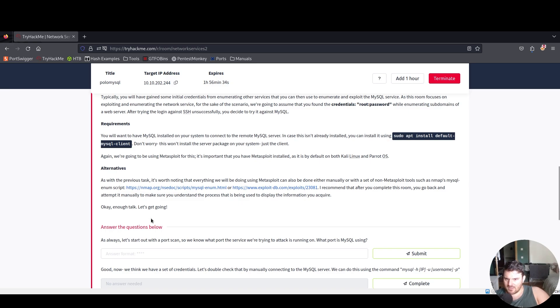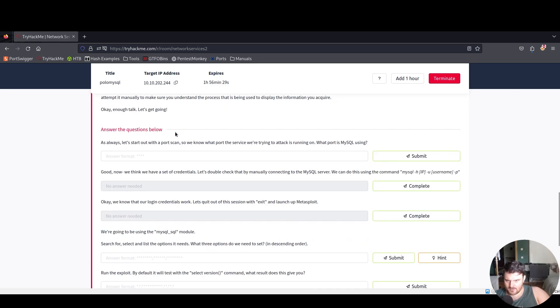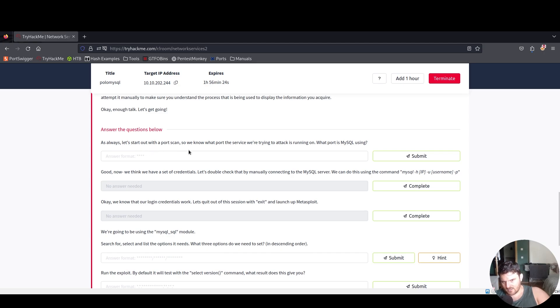Okay, enough talk. Let's get going. Answer the questions below. As always, let's start out with a port scan so we know what port the service we're trying to attack is running on.